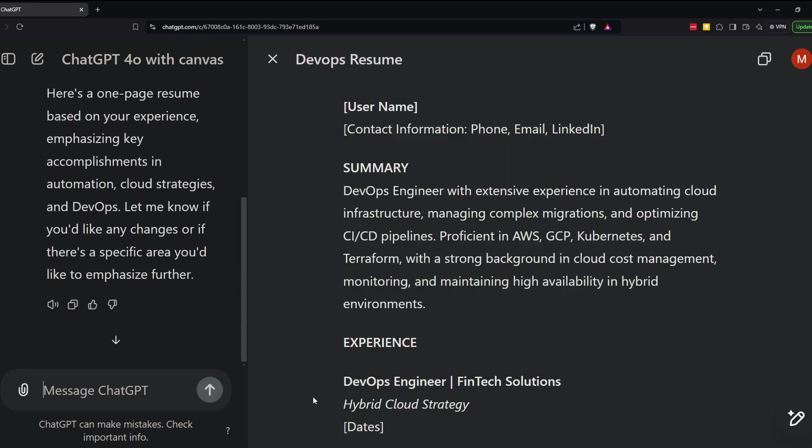Now, notice when I sent that message that ChatGPT automatically opened a new Canvas window. And it says, here's a one-page resume based on your experience, emphasizing key accomplishments in automation, cloud strategies, and DevOps.